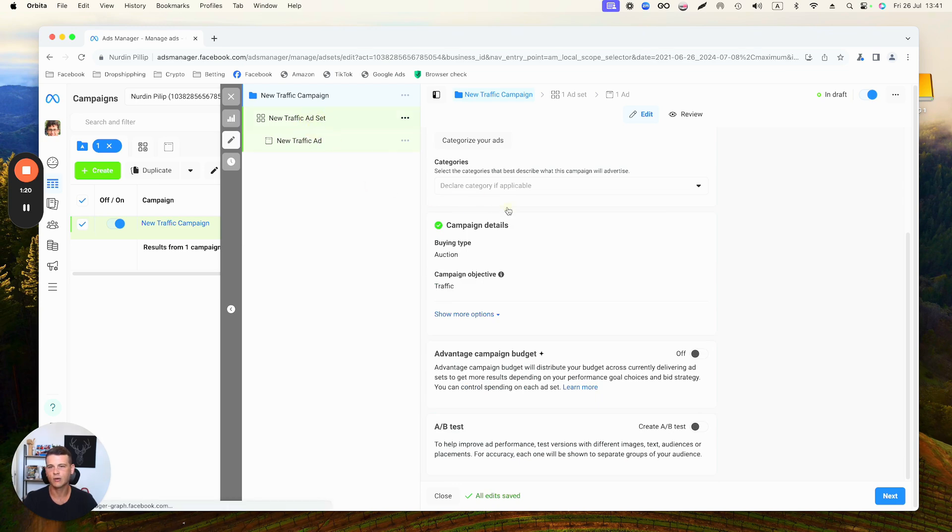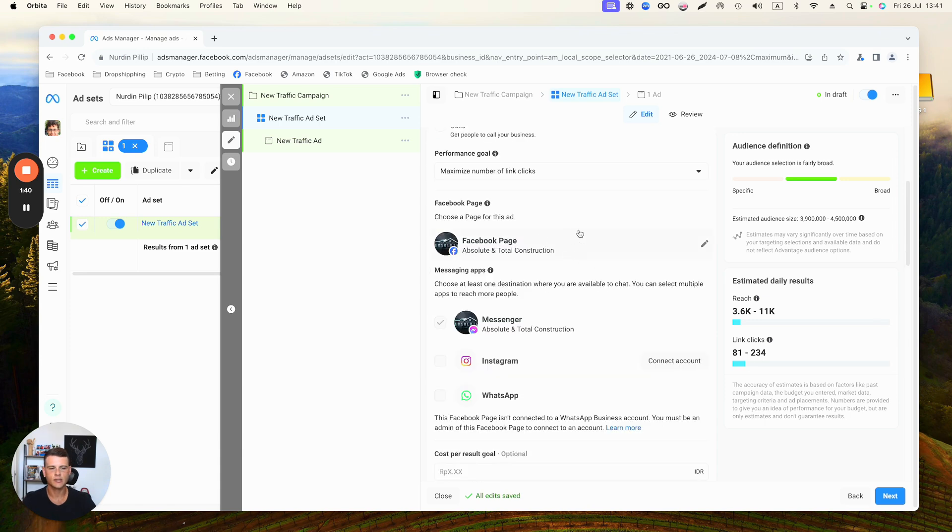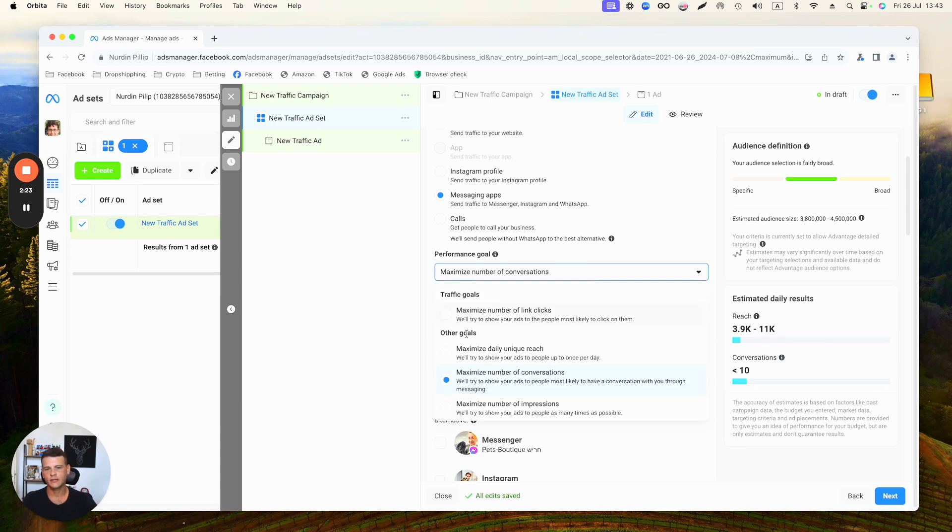Now on the Ad Set level, this is where we're going to select the WhatsApp number. First let's select the right Facebook page. When we selected our Facebook page, you can see that over here the Performance Goal, this is something that is very, very important.